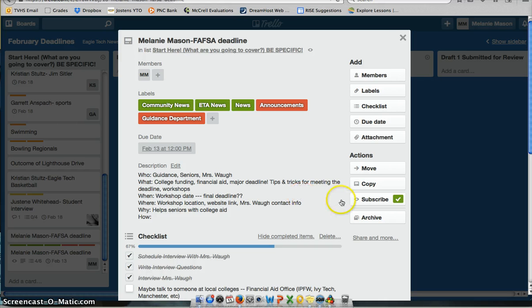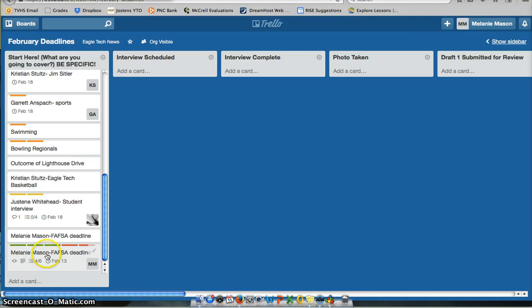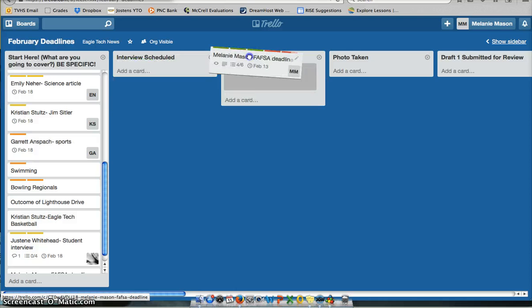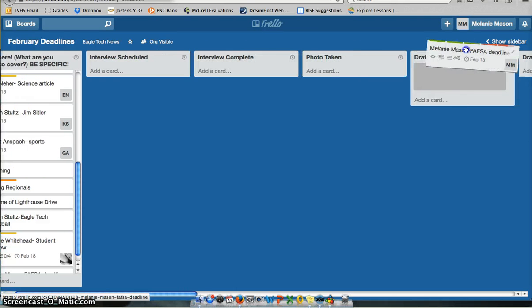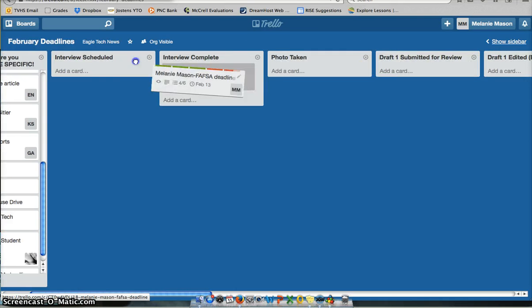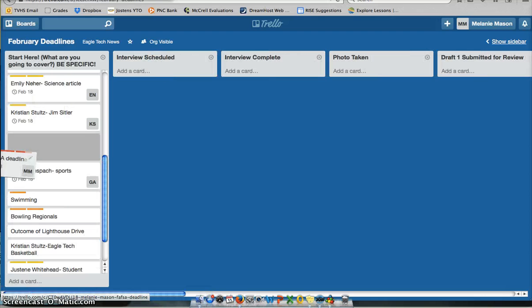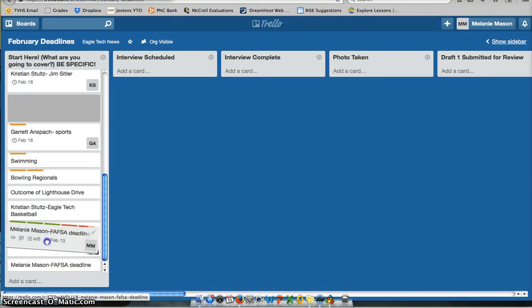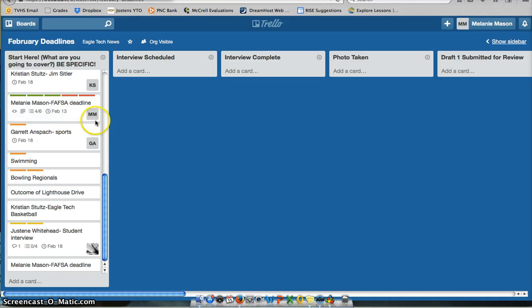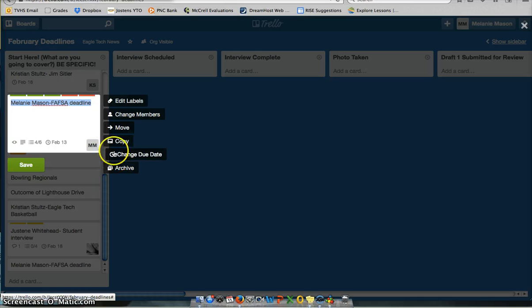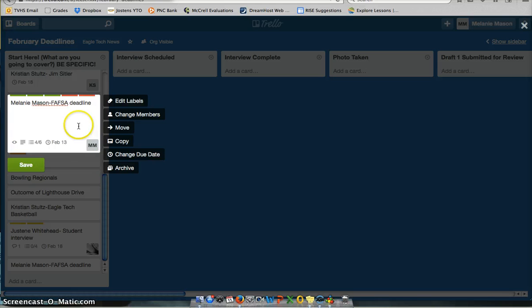So this is a really great tool for organizing yourself and having all your stuff in one place. And then like the previous video said, you can then take these and move them along the line to show where you're at with deadlines. So that's a pretty basic overview of the individual cards. You can add cards. You can delete them. Actually, the only way to delete them is to, I believe, archive them.